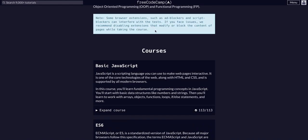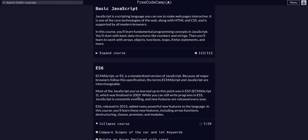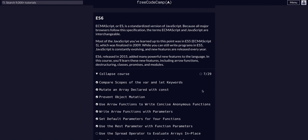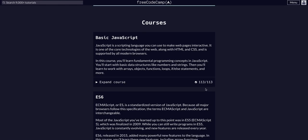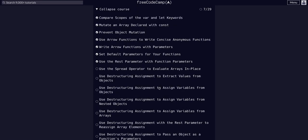We're doing FreeCodeCamp JavaScript algorithms and data structures. We completed basic JavaScript, so we're moving on to ES6. We are in challenge 8 of 29. If you're still in basic JavaScript, check my channel - I have the full 113 challenges and solutions in video form there.